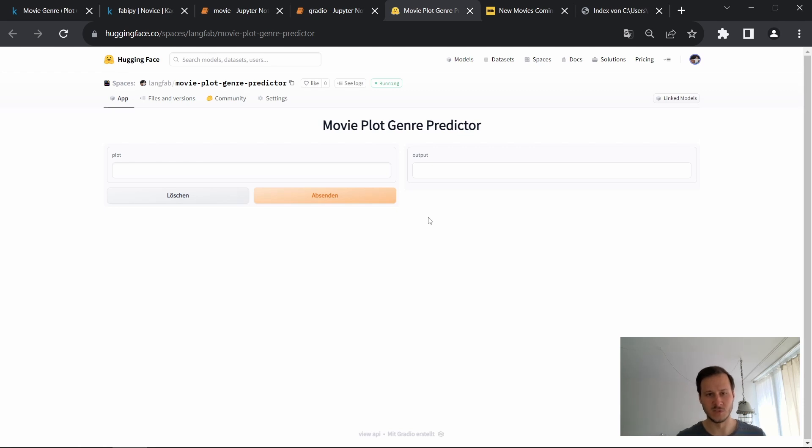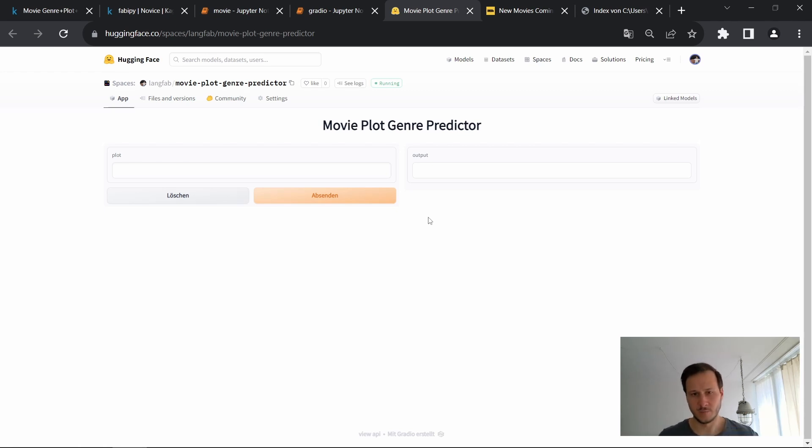Hello and welcome to this video in which I'll show you how you can train your own NLP text classification system.